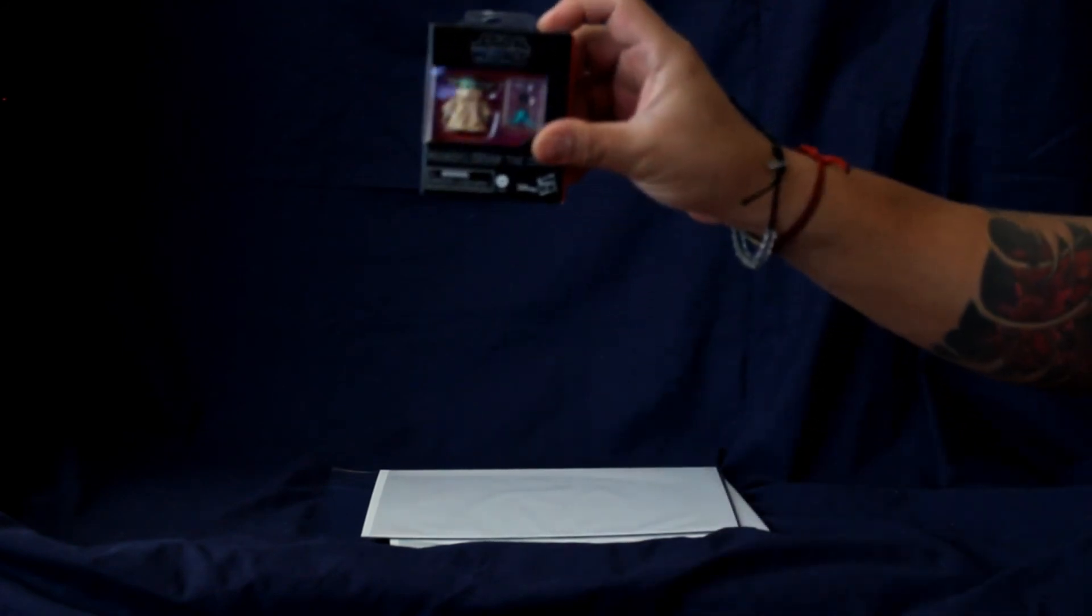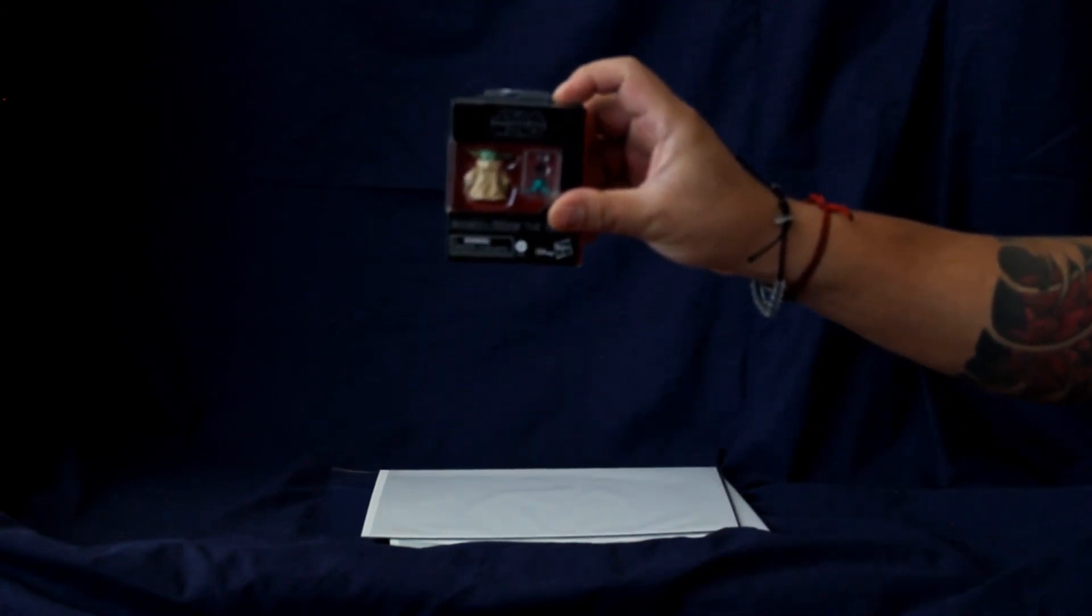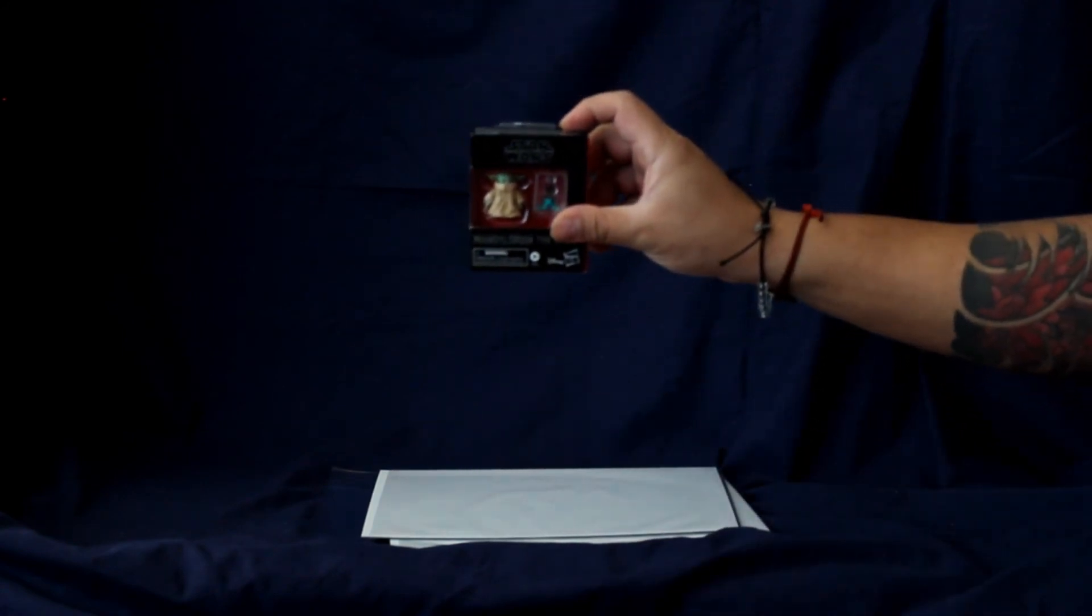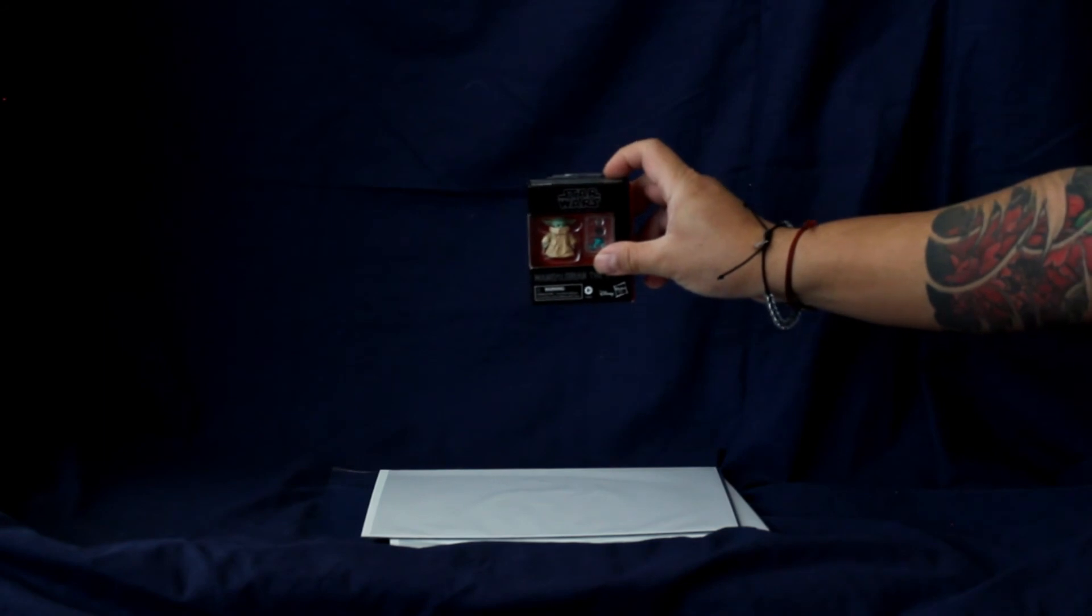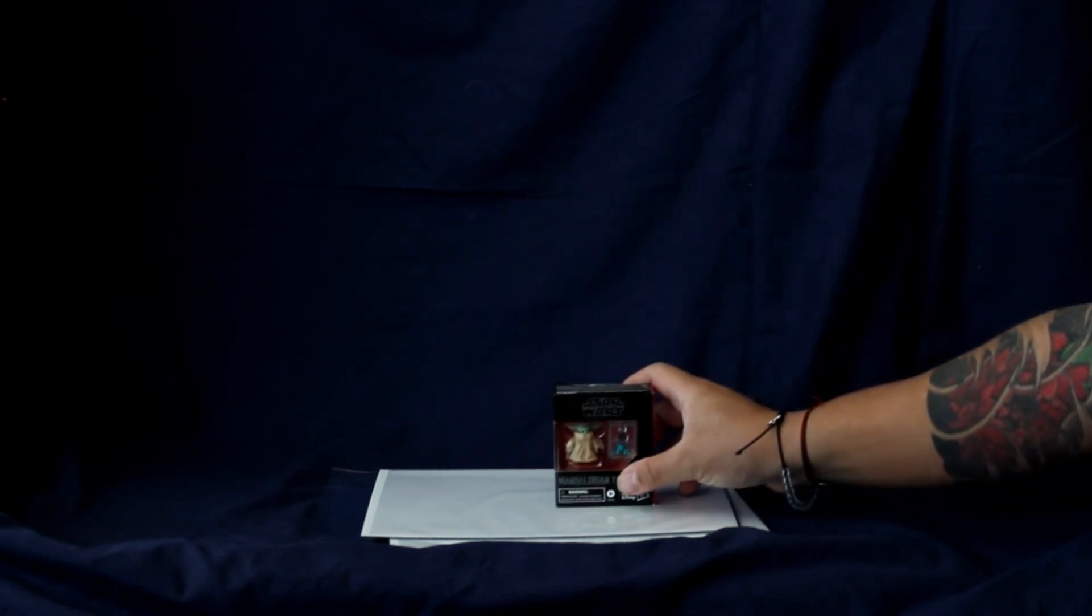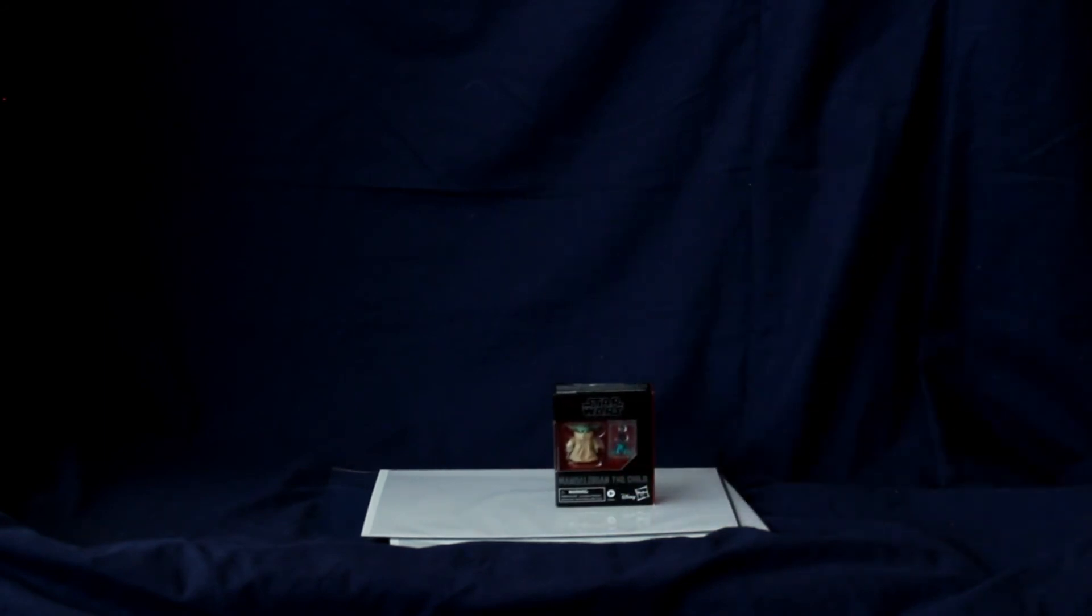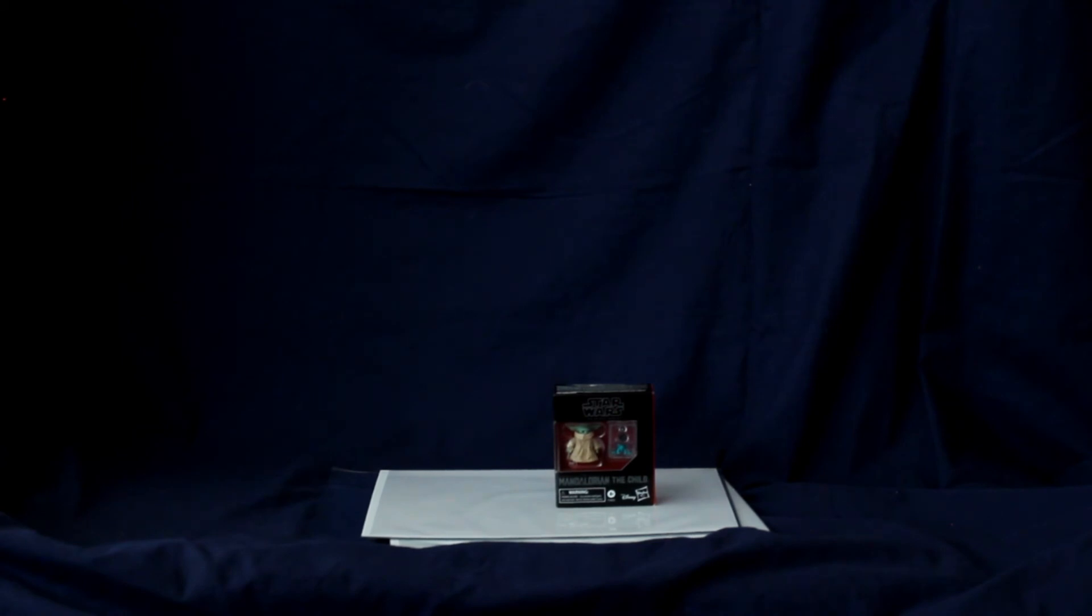Look how small that packaging is and how small that figure is. Let me show you the scale, how small that is. So this is from the Black Series of Star Wars, which is a pretty cool series going on.